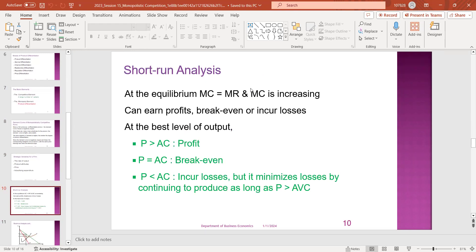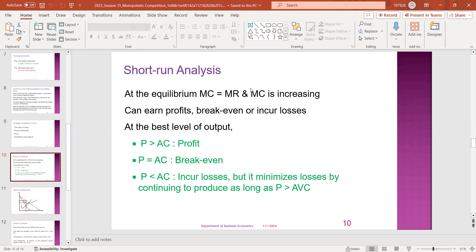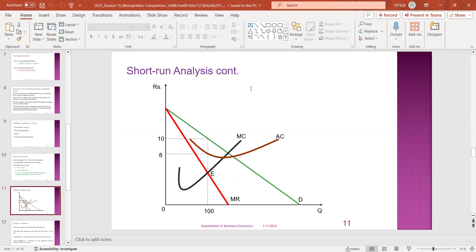In the short run, the equilibrium point is where MR equals MC. If you have a profit, you will have a break-even point. I will explain the information about MR=MC and the monopoly market.